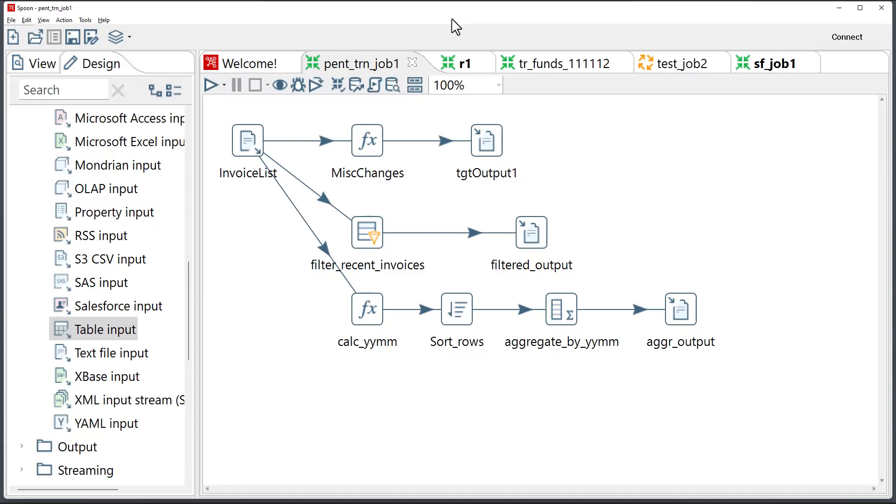In today's session, I'll demonstrate how to convert Pentaho code into PySpark.